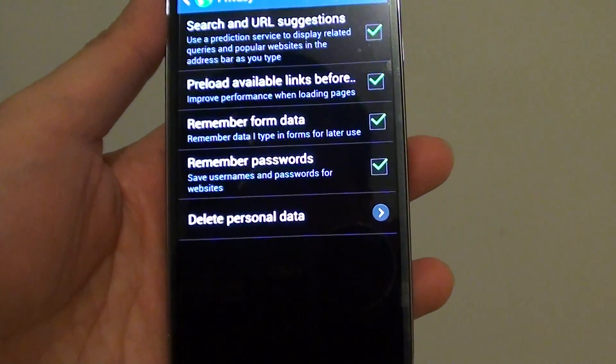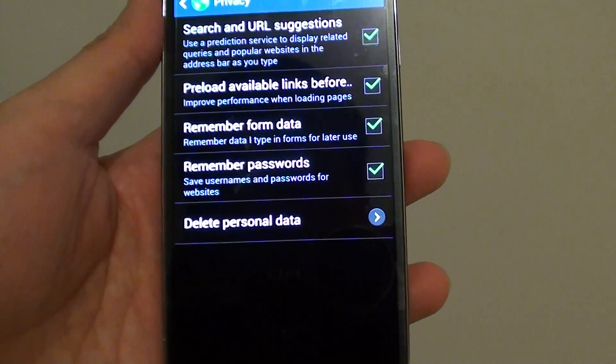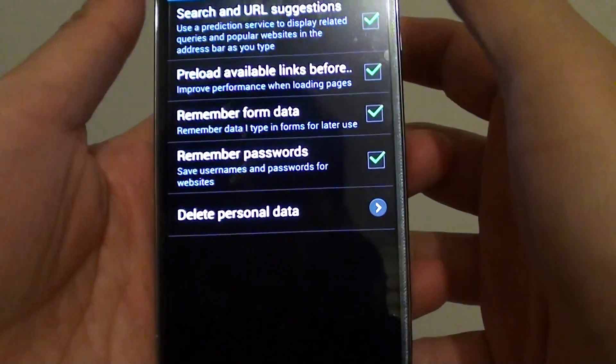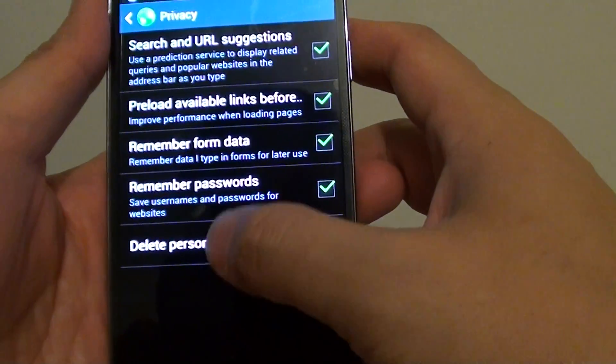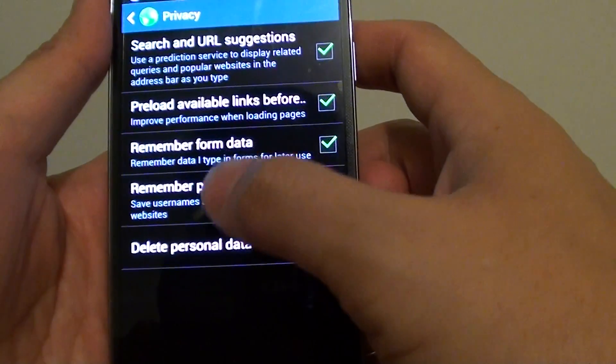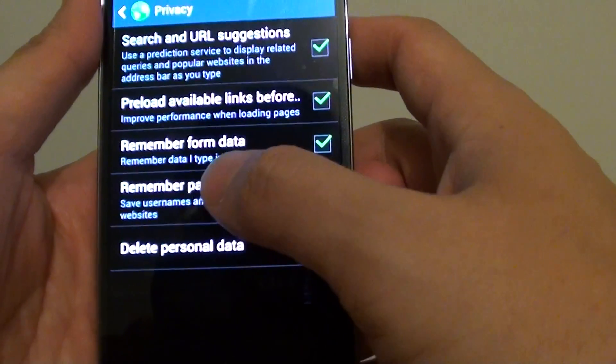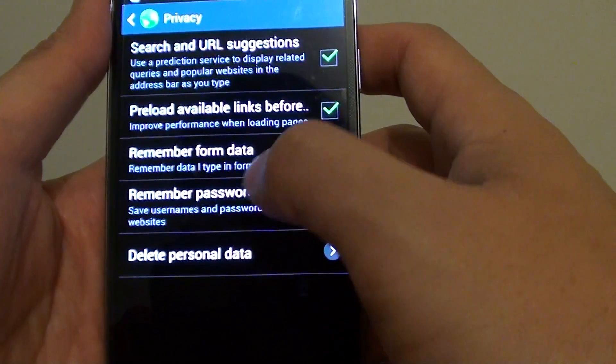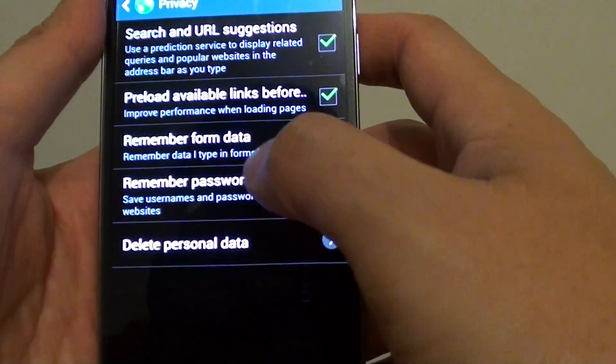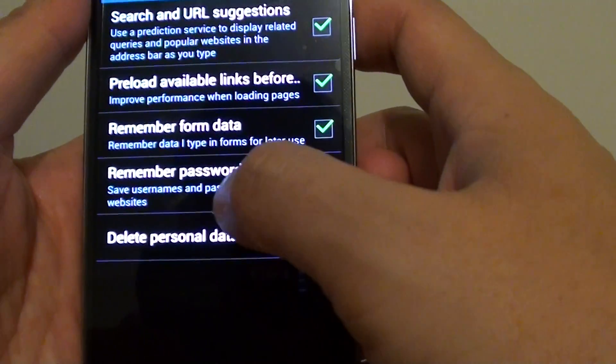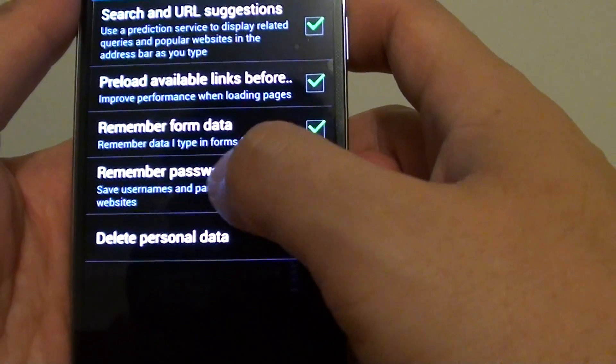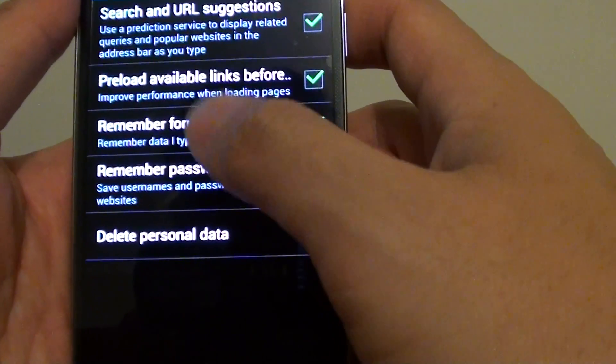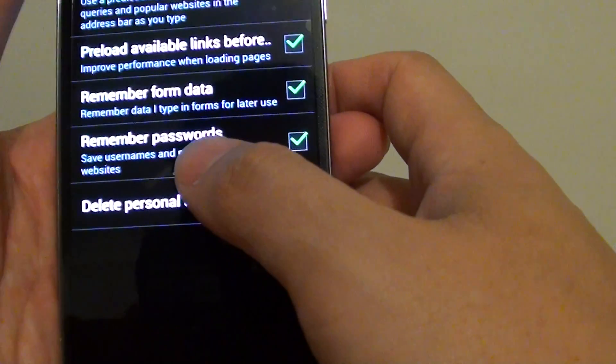How to enable or disable the internet browser from saving a password on the Samsung Galaxy S4. When browsing a website and entering a username and password, the internet browser usually by default will save this password for you, so the next time you visit that site you don't have to worry about filling in the same password over and over again.